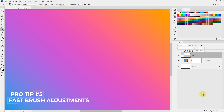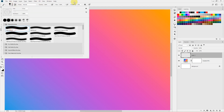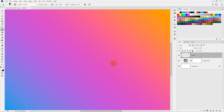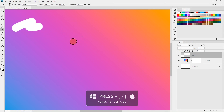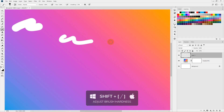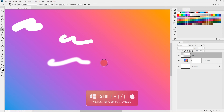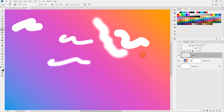In this tip I'll show you how to quickly change brush size and hardness without opening the brush panel. You already know that pressing the square bracket keys increases or decreases brush size. But if you hold Shift and press the right square bracket key it increases brush hardness, and holding Shift and pressing the left square bracket decreases brush hardness.